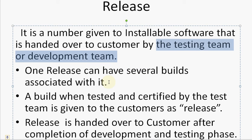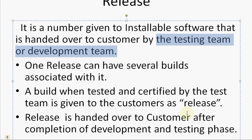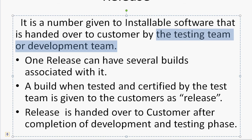One release can have several builds associated with it. The development team puts together more than one build to be delivered to the customer. When a build is tested and certified by the testing team, it is given to the customer as a release.